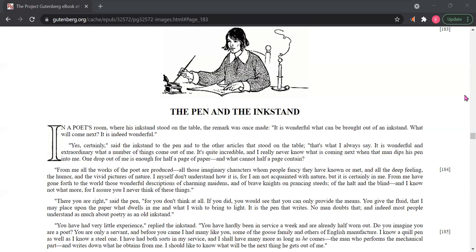You have had very little experience, replied the inkstand. You have hardly been in service a week and are already half worn up. Do you imagine you are a poet? You are only a servant. And before you came, I had many like you, some of the goose family and others of English manufacture. I know a quill pen as well as I know a steel one. I have had both sorts in my service, and I shall have many more as long as he comes, the man who performs the mechanical part and writes down what he obtains from me. I would like to know what will be the next thing he gets out of me.